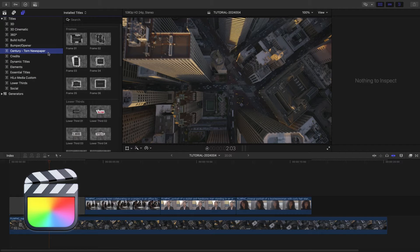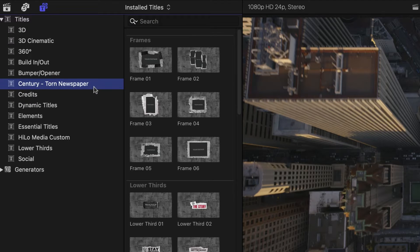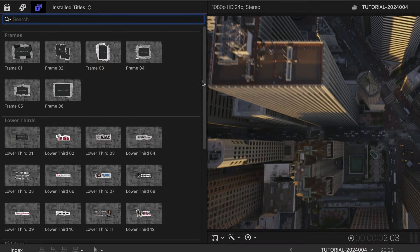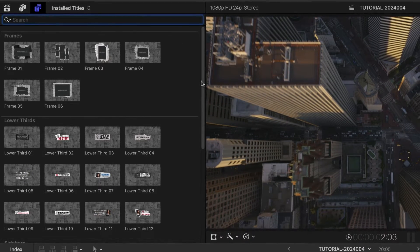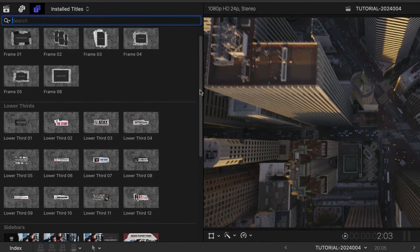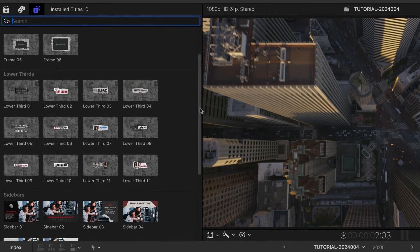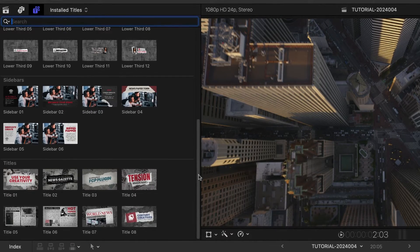You can find it in the Titles browser under Century Torn Newspaper. The templates are broken up into all the elements you need for a complete timeline — Frames, Lower Thirds, Sidebars, and Titles.